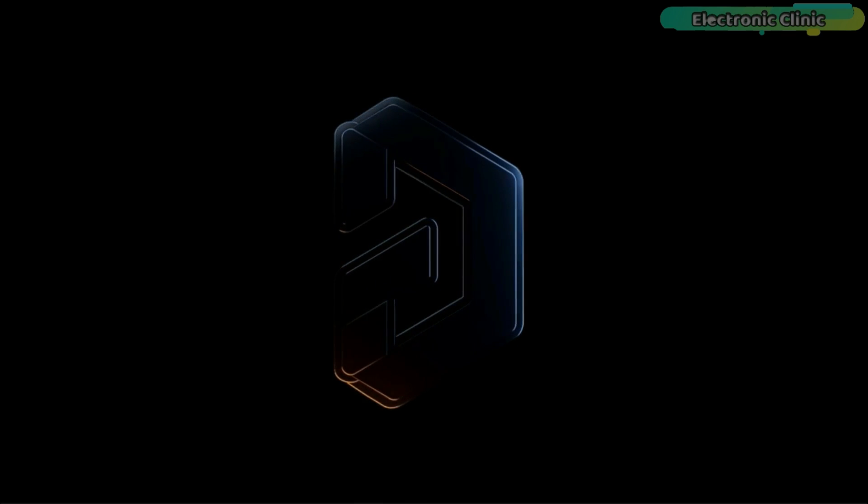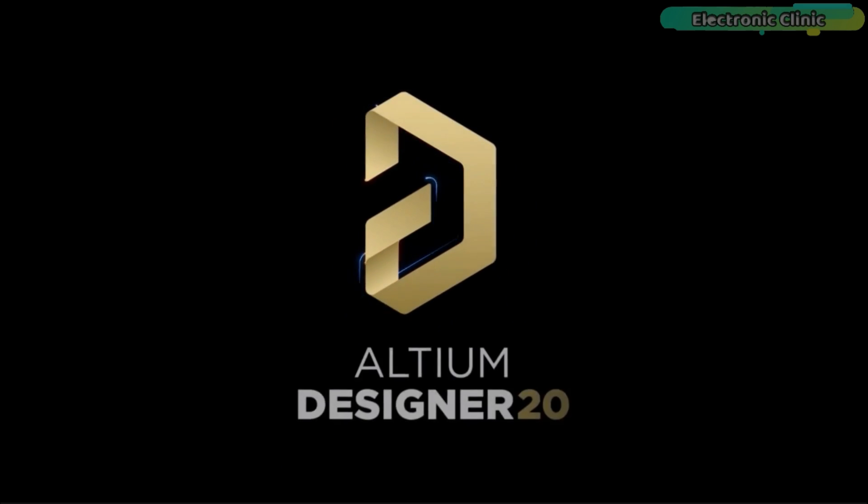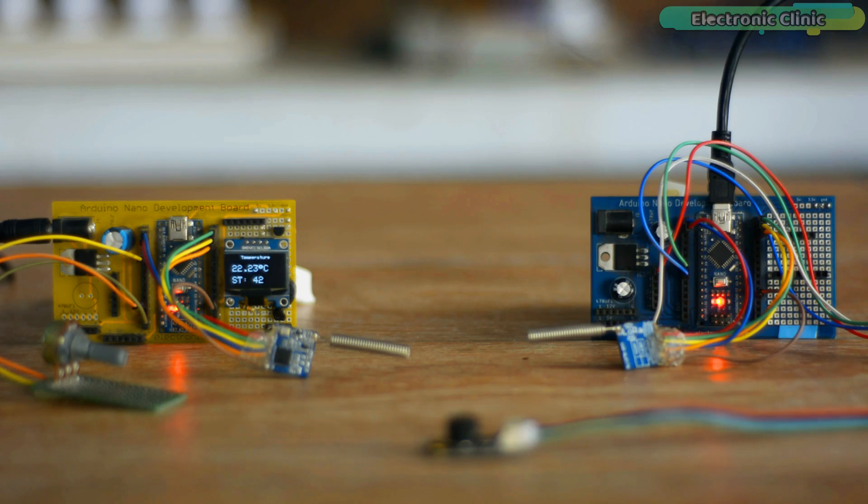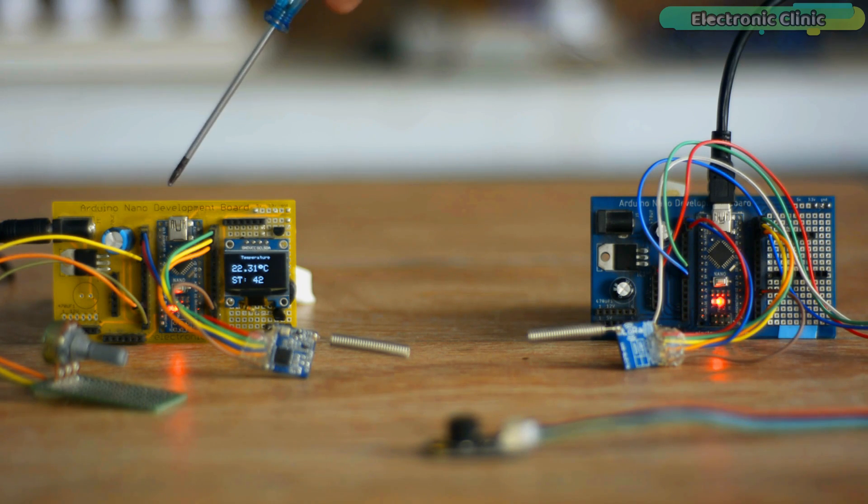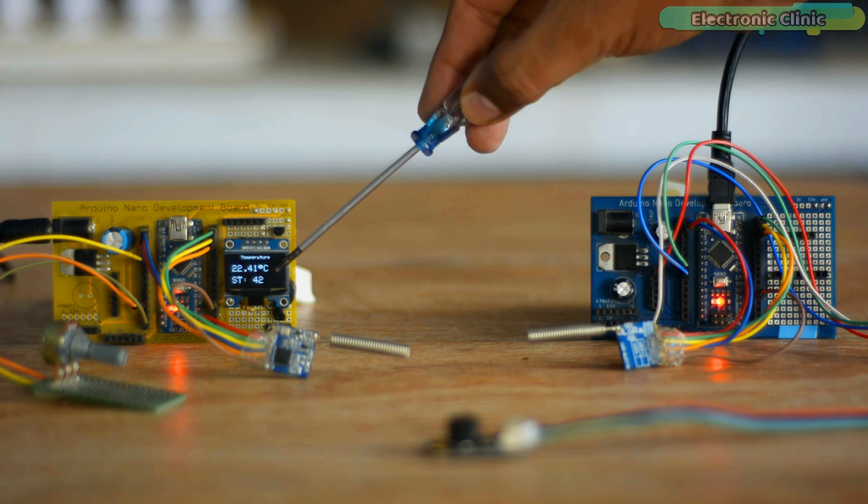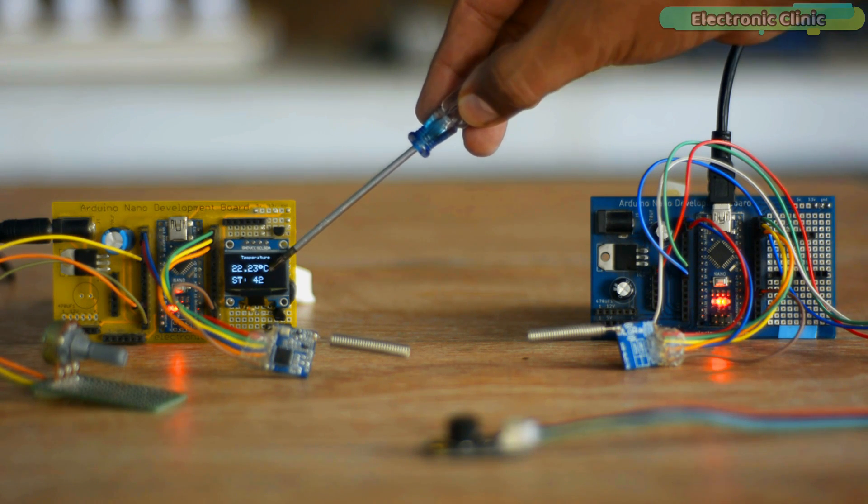If you want to start with Altium Designer, then you can click on the first link in the description. I have powered up the transmitter as well as the receiver side. You can view temperature readings in Celsius along with the set value on the OLED display module.